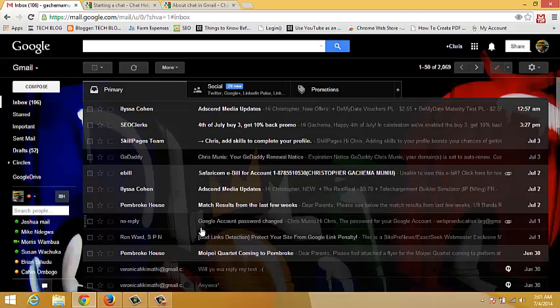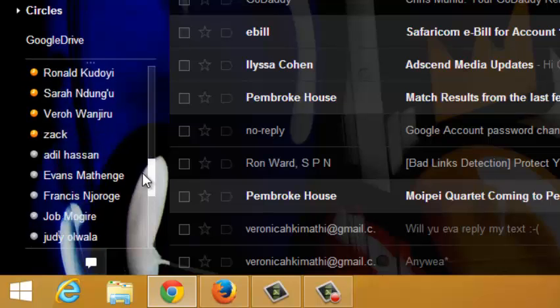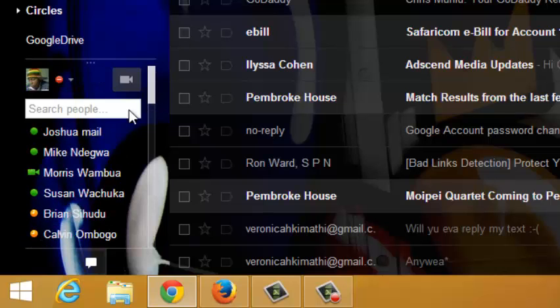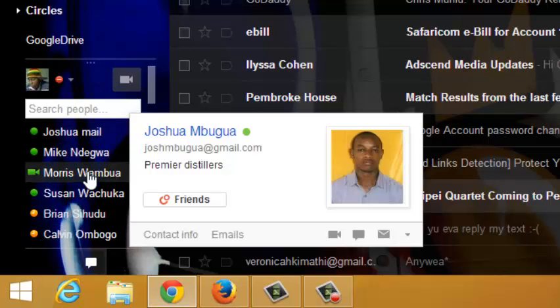Now in your Gmail account, on the left-hand side, you should see a chat list. This is what a chat list looks like. It's a list of your contacts, your Gmail contacts.